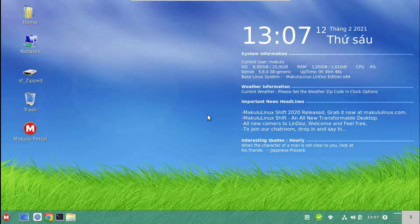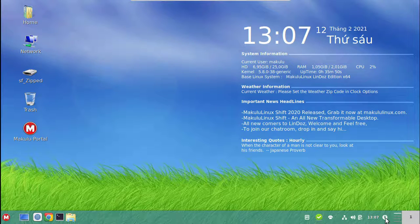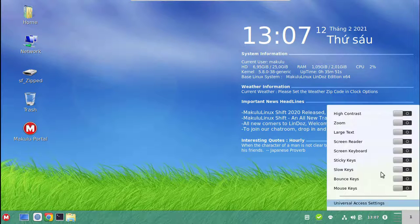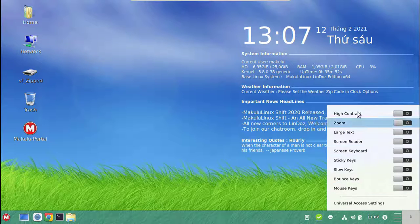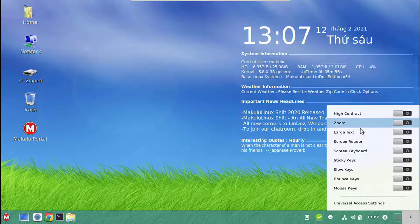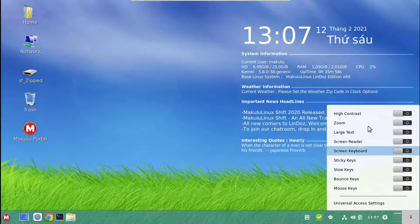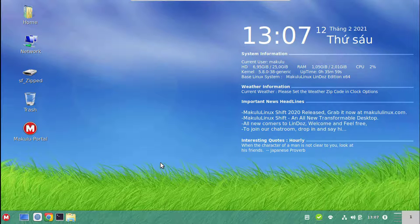We've also added some accessibility options with this accessibility plug-in, so it's really nice to quickly access one of these if need be.